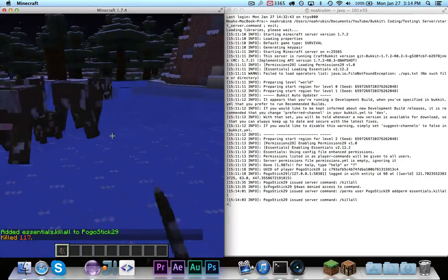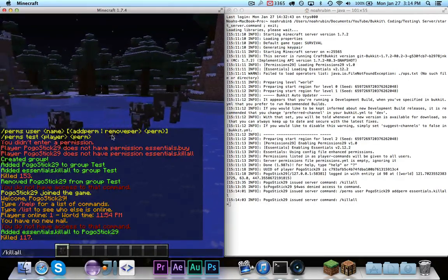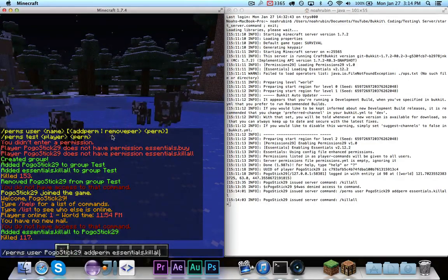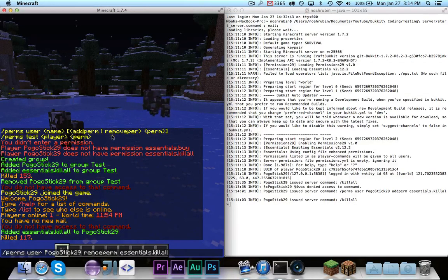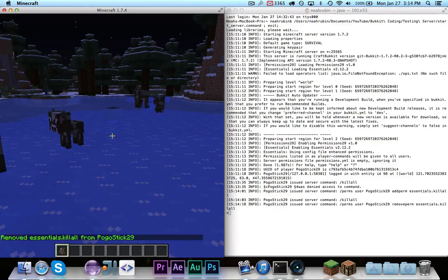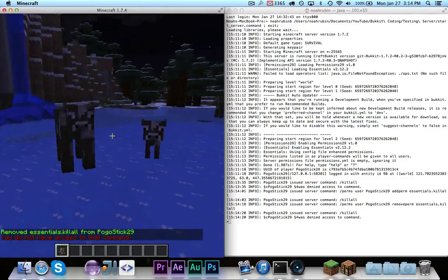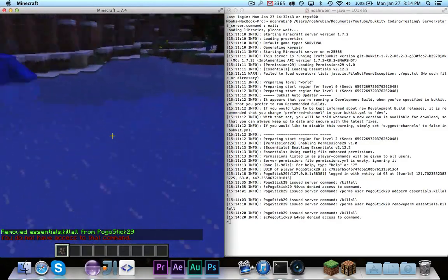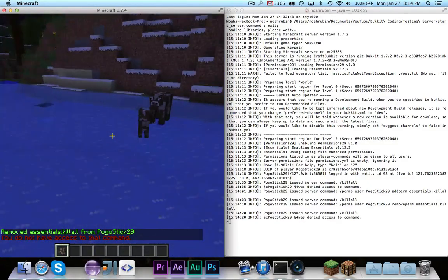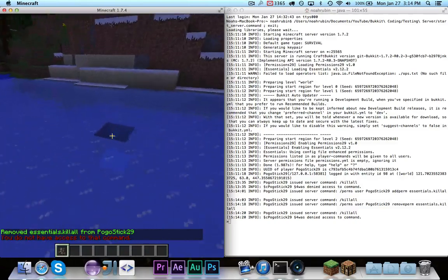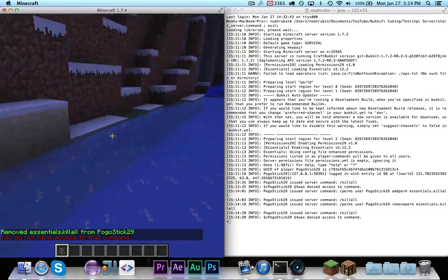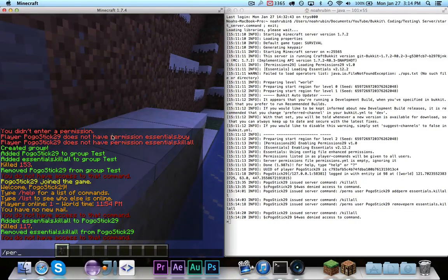So, now let's spawn some more cows, and let's remove the permission. So, we're going to use remove perm instead. And now, if we try killall again, you'll see that it doesn't work, because now the permission was removed. My user is now set back to nothing.